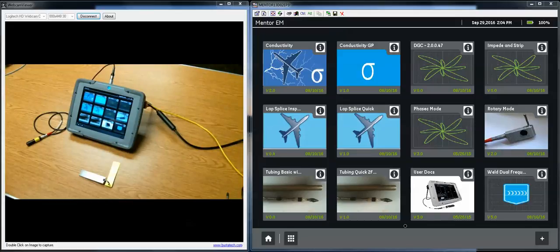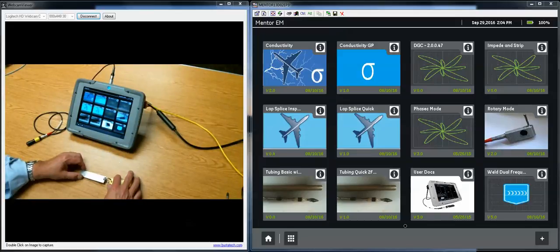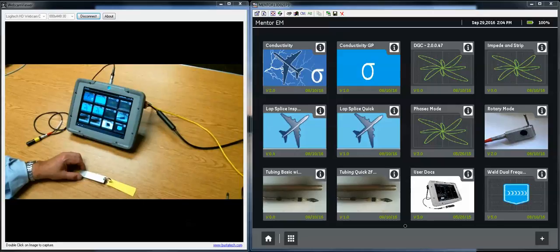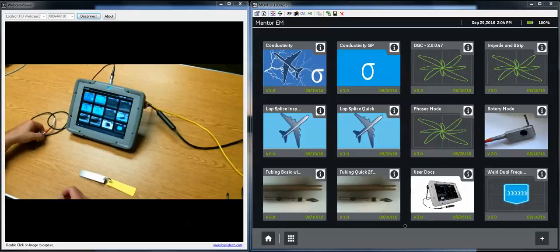Hi, this is Dan Groeninger for GE Inspection Technologies and welcome to this, the fourth video in the instructional series on the Mentor EM Eddy Current instrument.